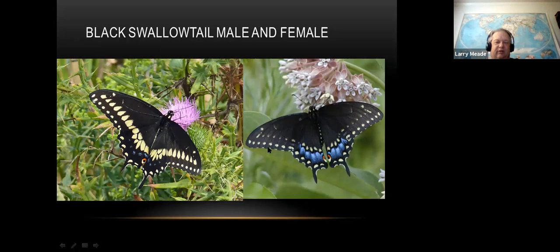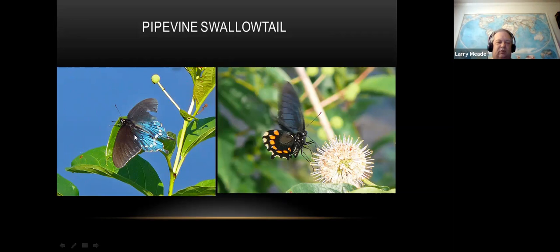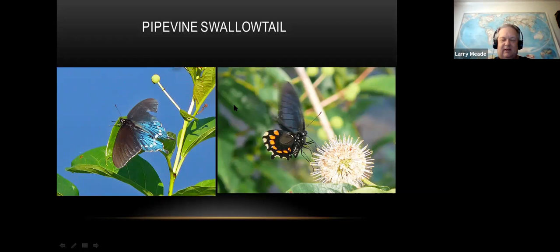Here's the reason all these swallowtails are black - they're mimicking the pipeline swallowtail. Pipeline swallowtails are distasteful to birds, so the tiger swallowtail has evolved a dark morph to mimic it. These are pretty easy to tell: they have almost electric blue on top, and on the bottom these really huge orange spots forming a nice crescent. It has spots on the body. All those swallowtails are around - a little practice and you'll tell them apart.